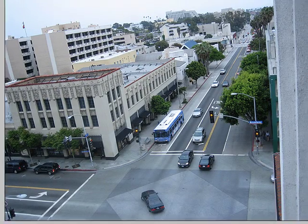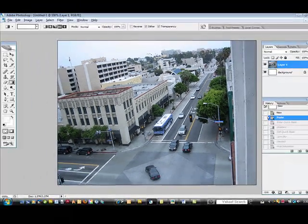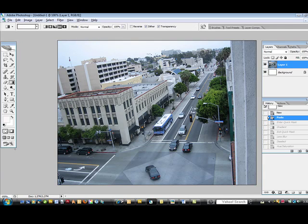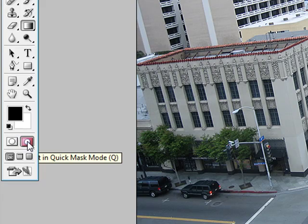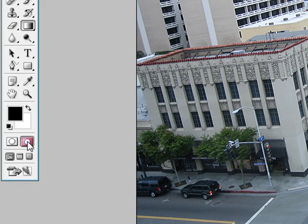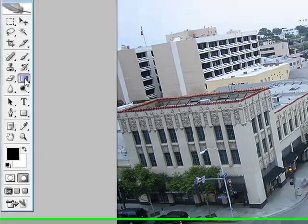The first thing you want to do is open up Photoshop. I'm working with Photoshop CS2, but this can be done with any Photoshop version. The first thing I'm going to do is click this button right here — it's the Edit in Quick Mask Mode button. Then you take your Gradient Tool.